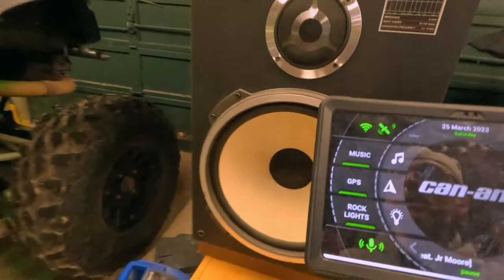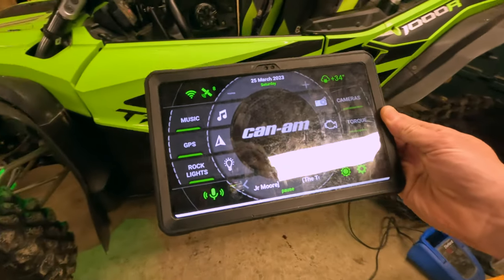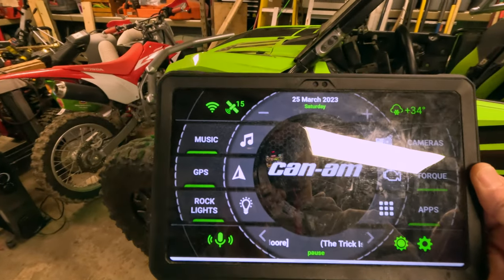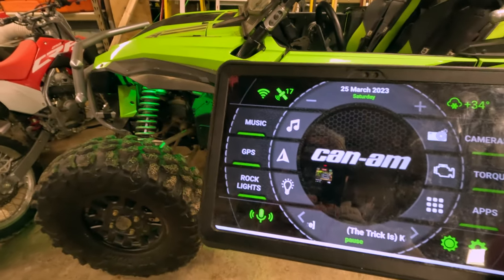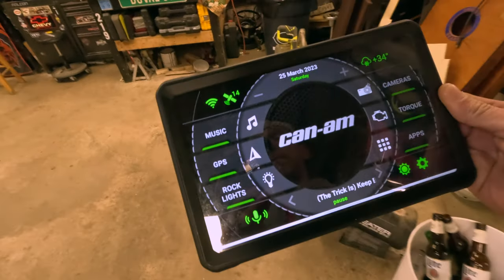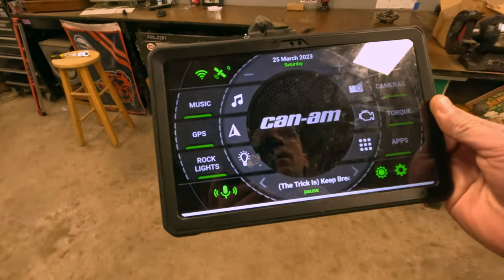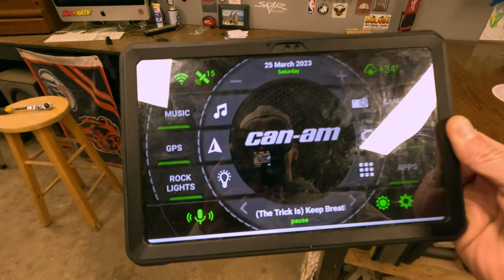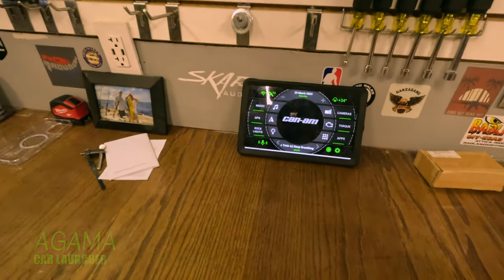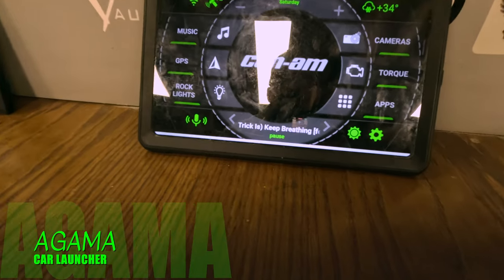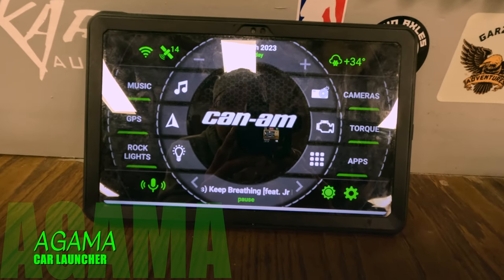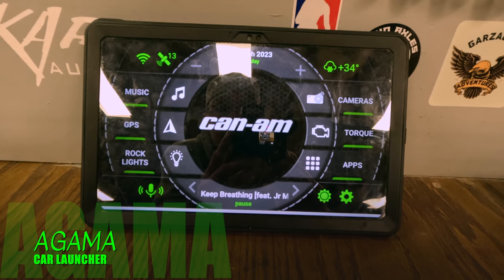I think that's pretty much it — Agama Car Launcher. If you guys have any questions, feel free to let me know, I'd be happy to help. I find it super useful and it's really cool for the off-road world. I love the ability to customize it and set it up however I want. The more I mess with it, the more I like it — it's just super useful. Highly recommend it, I really feel like you can't go wrong.